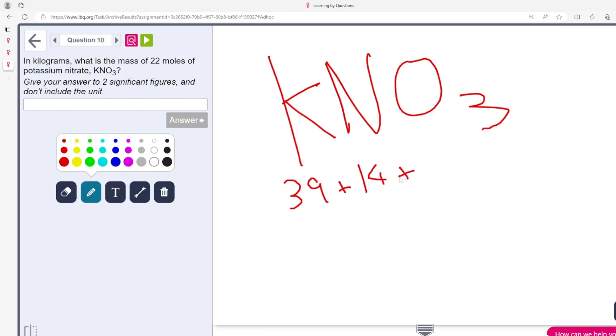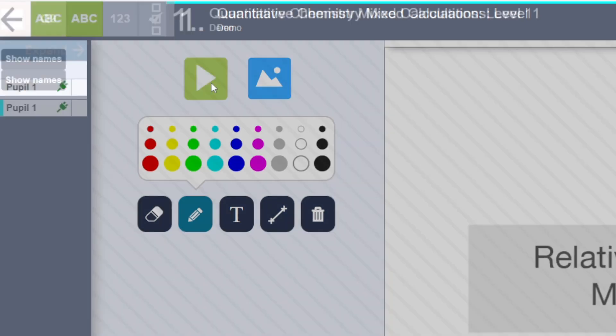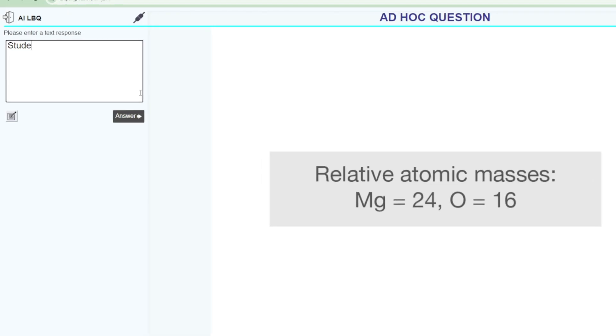Intervention can be provided by the teacher using our interactive whiteboard. The teacher can model how this question should be answered before then using the ad hoc question function to make sure that students have benefited from that intervention.